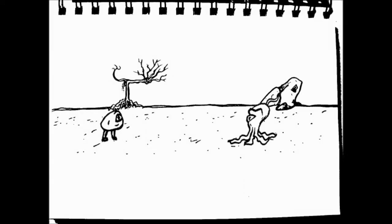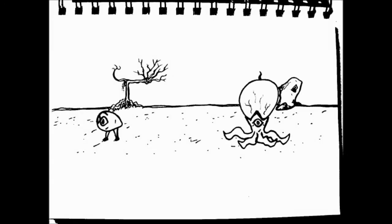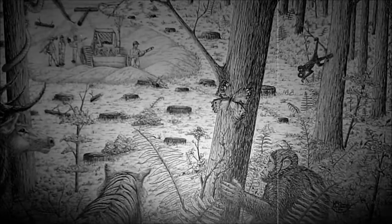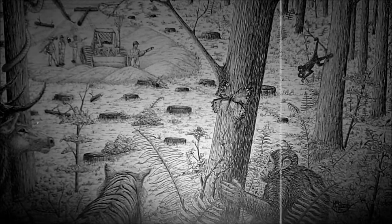And the good times follow me wherever I go.